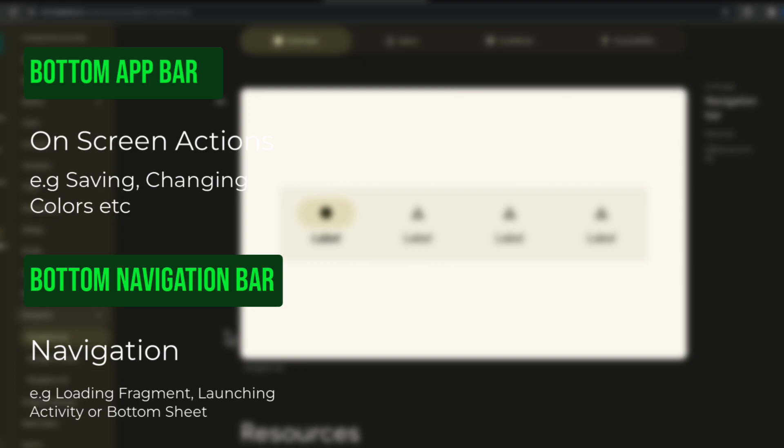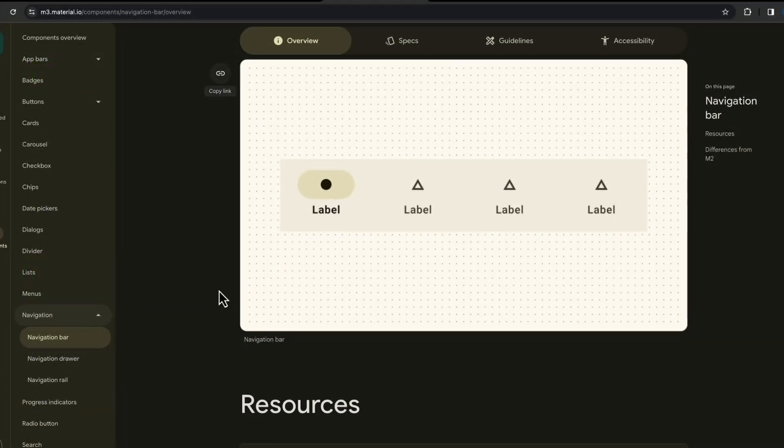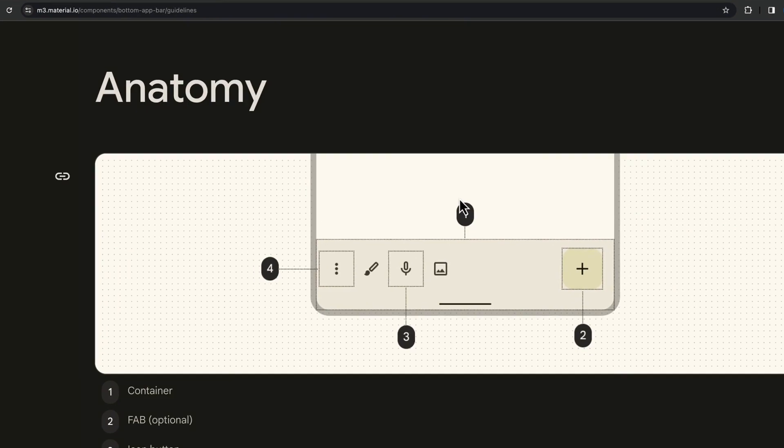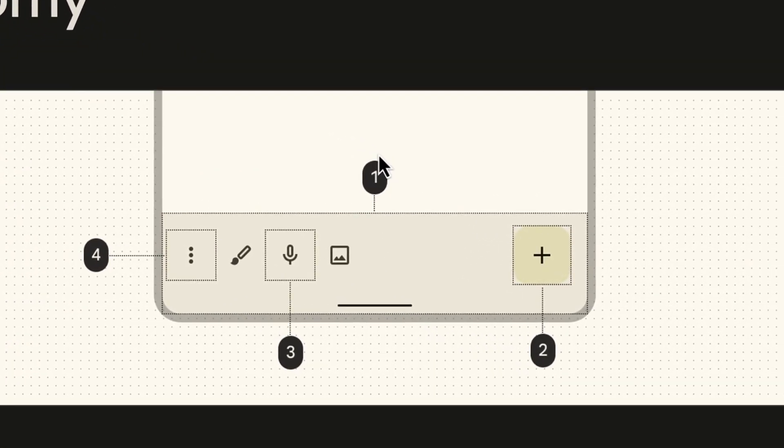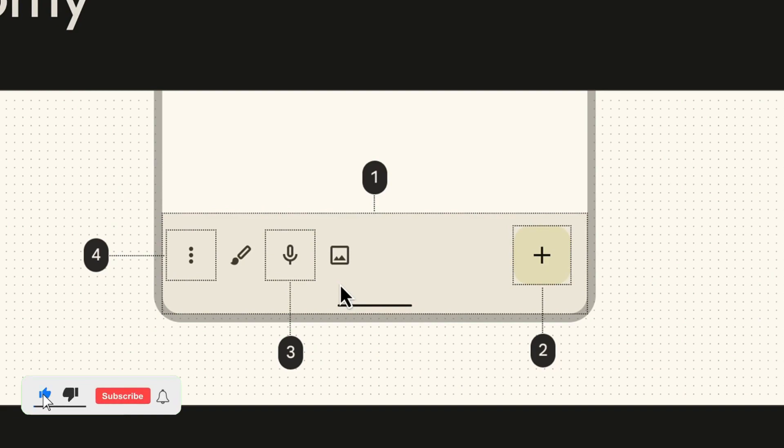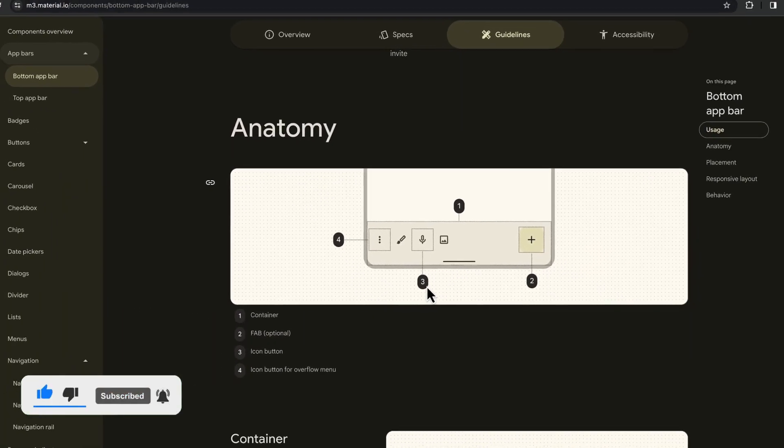So hope you get the idea. For example, if we have a painting application, we can place the tools in the bottom app bar. So hope you get the idea, let's start implementing it.